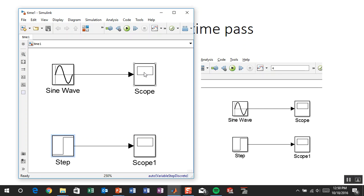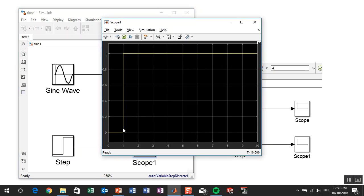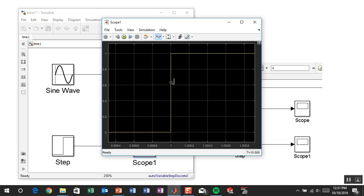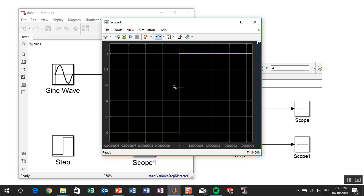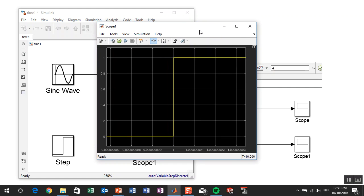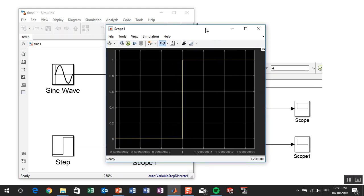I want to point out that this step happened infinitely fast — right at time 1, it went from 0 to 1 with no intermediate step, because the sample time was 0. That's a mathematical abstraction that never really happens physically, but you may want it in your simulation to make the system behave a certain way.